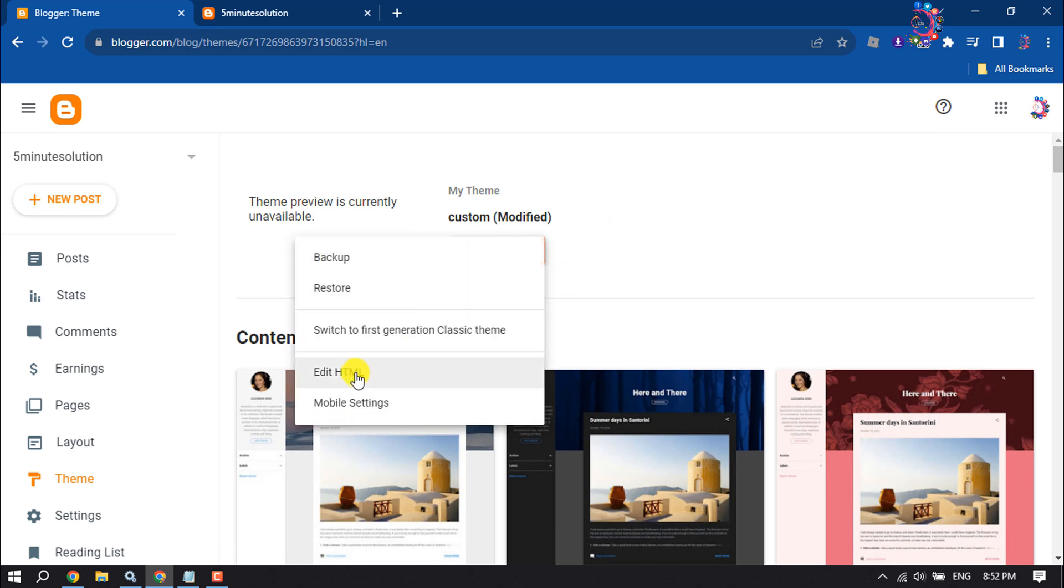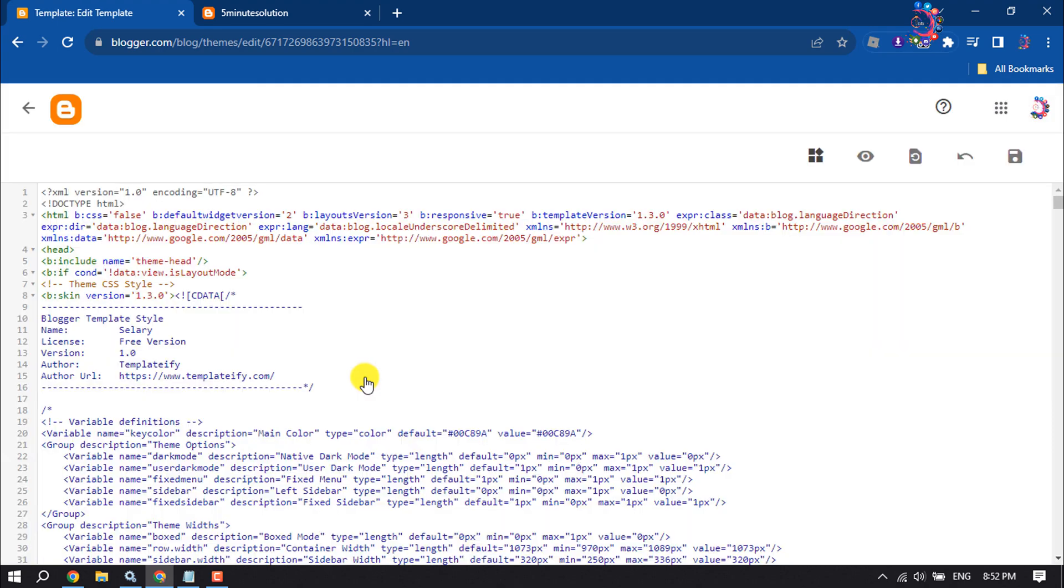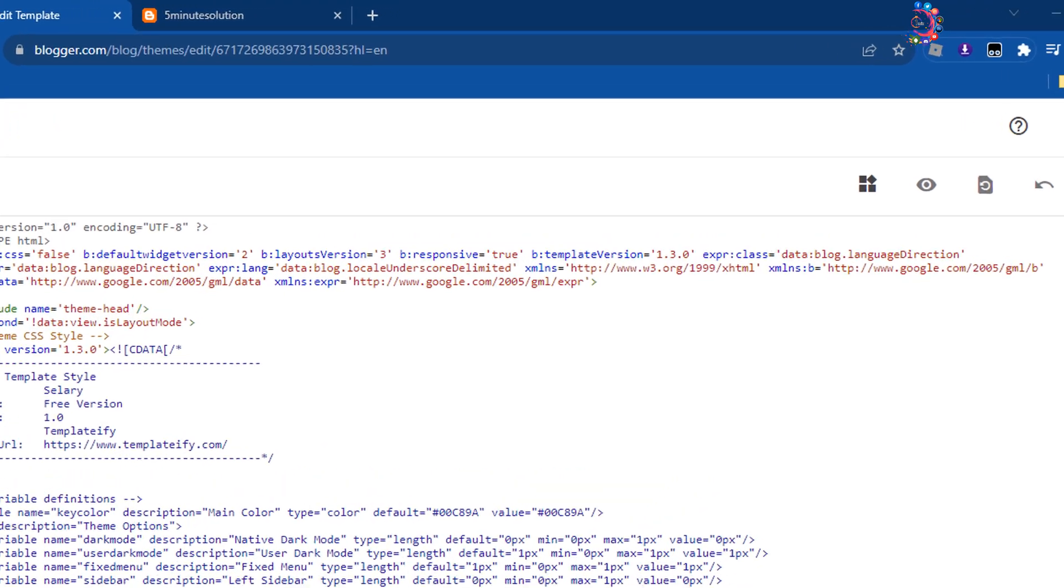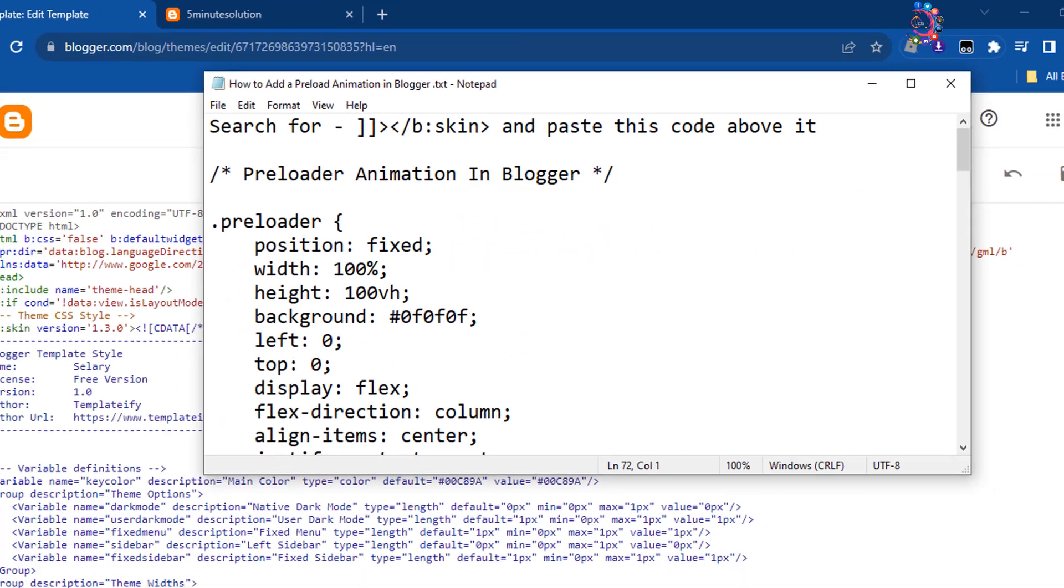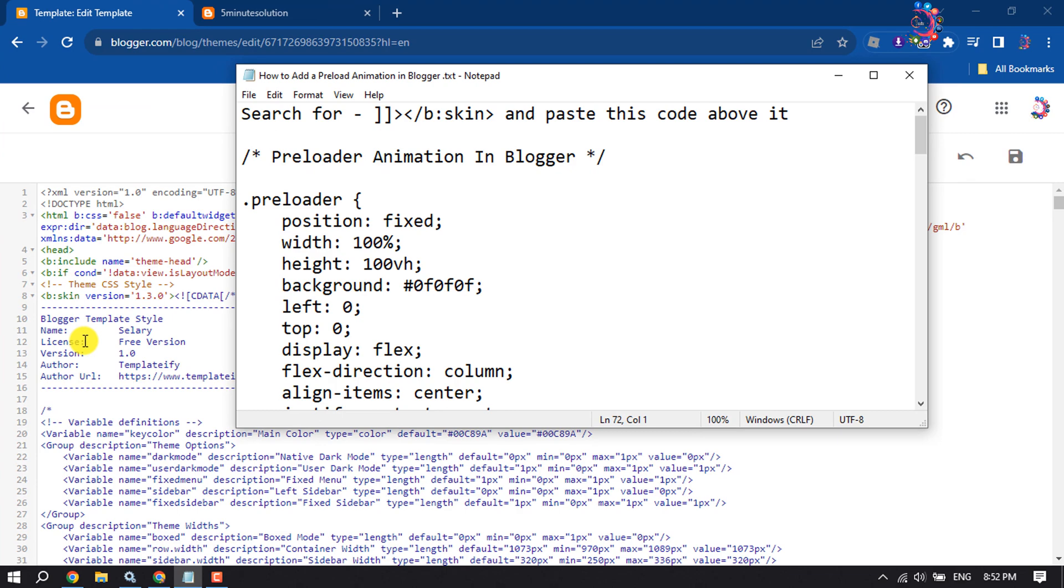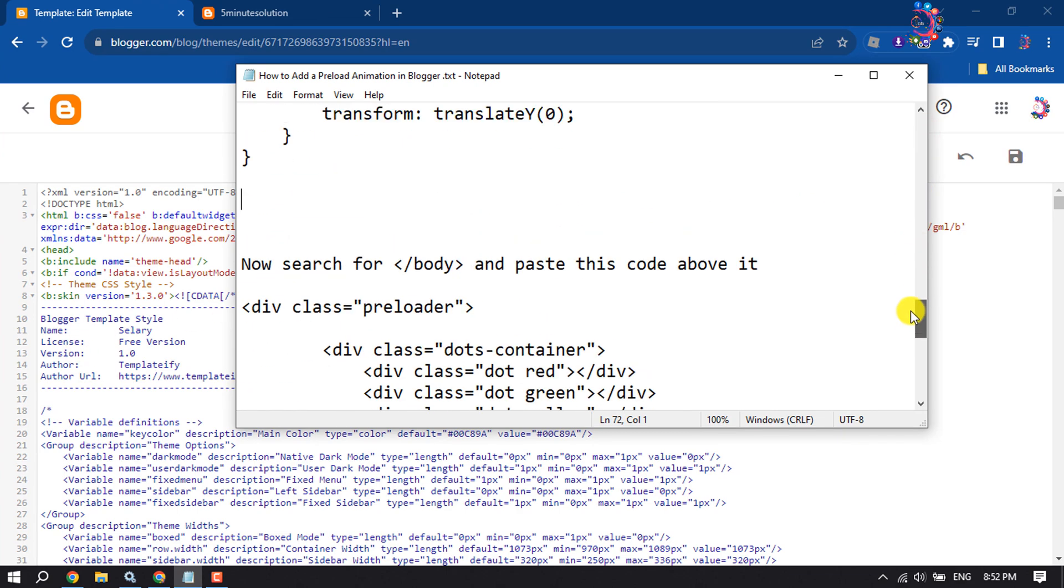Click on Edit HTML and now you have to add some code to your HTML editor. You will get this code in this video description below.